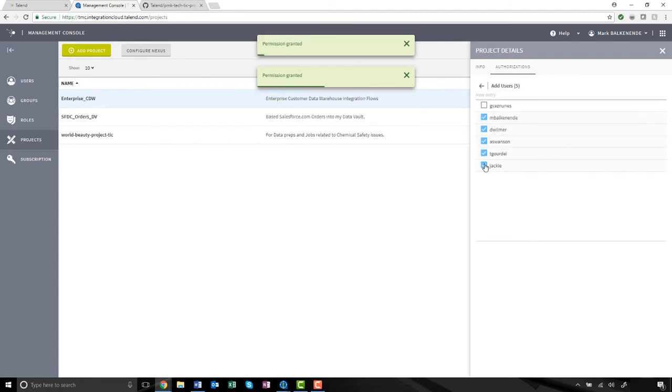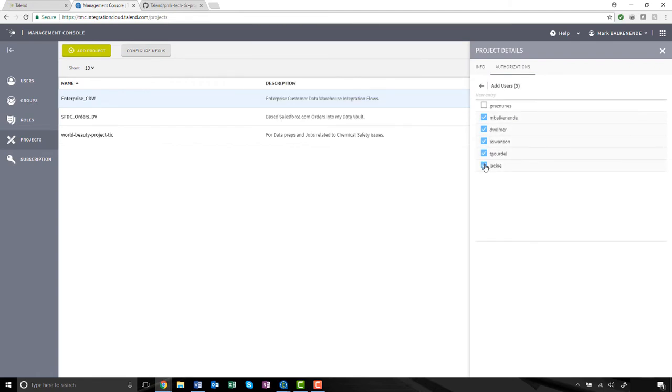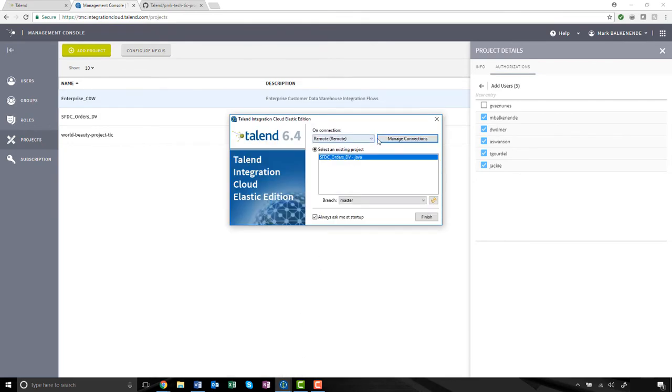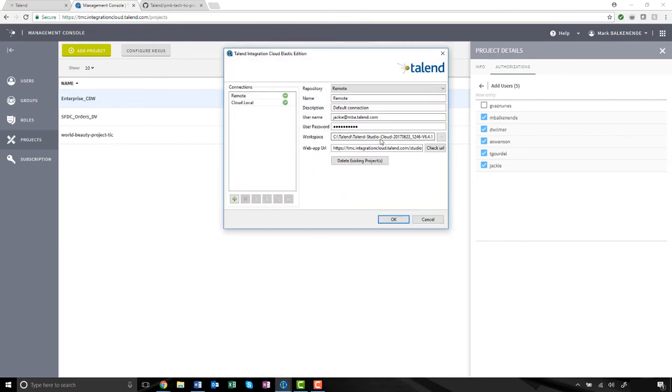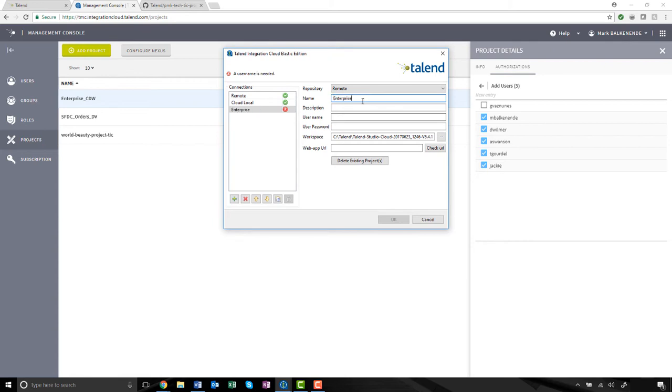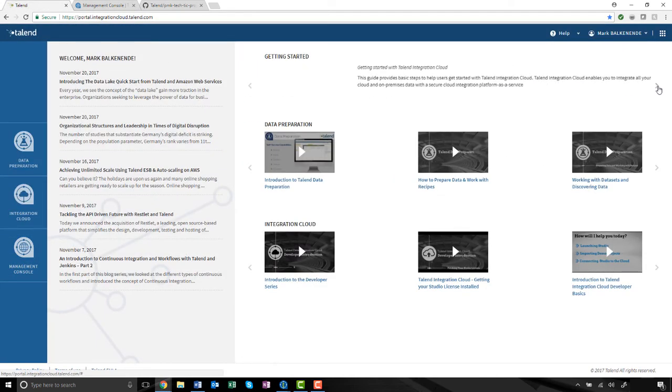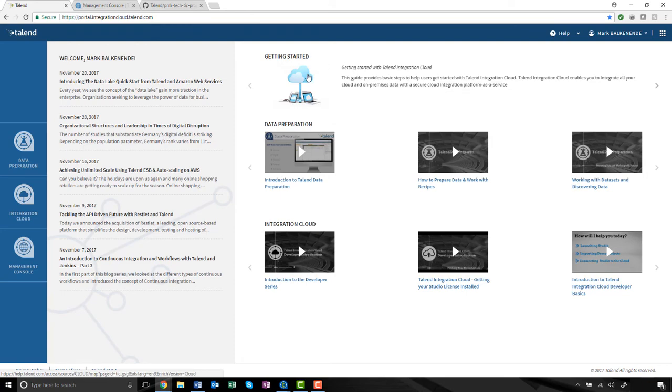Great! Although I successfully validated my Git repository, it's not yet connected to my studio. When opening the studio, I need to add a new remote connection entitled Enterprise CDW. I will provide a brief description, my Talent Cloud user credentials, and workspace path. I need to use the link to the Talent Cloud as my connection. I can find my server URL link from within the cloud portal.